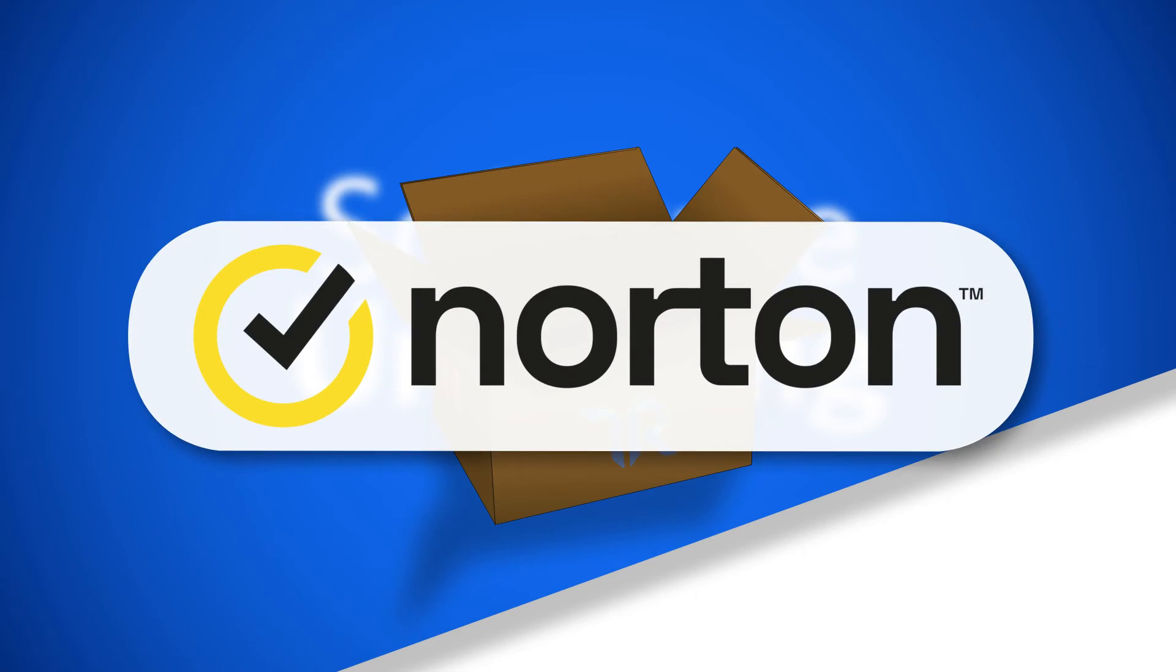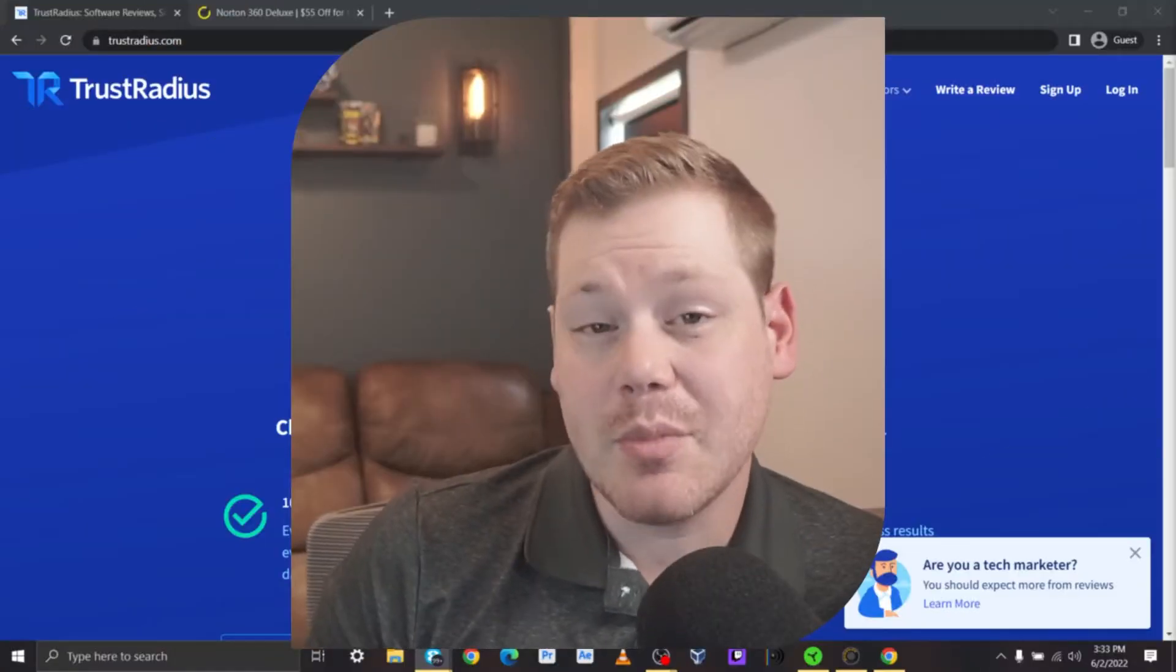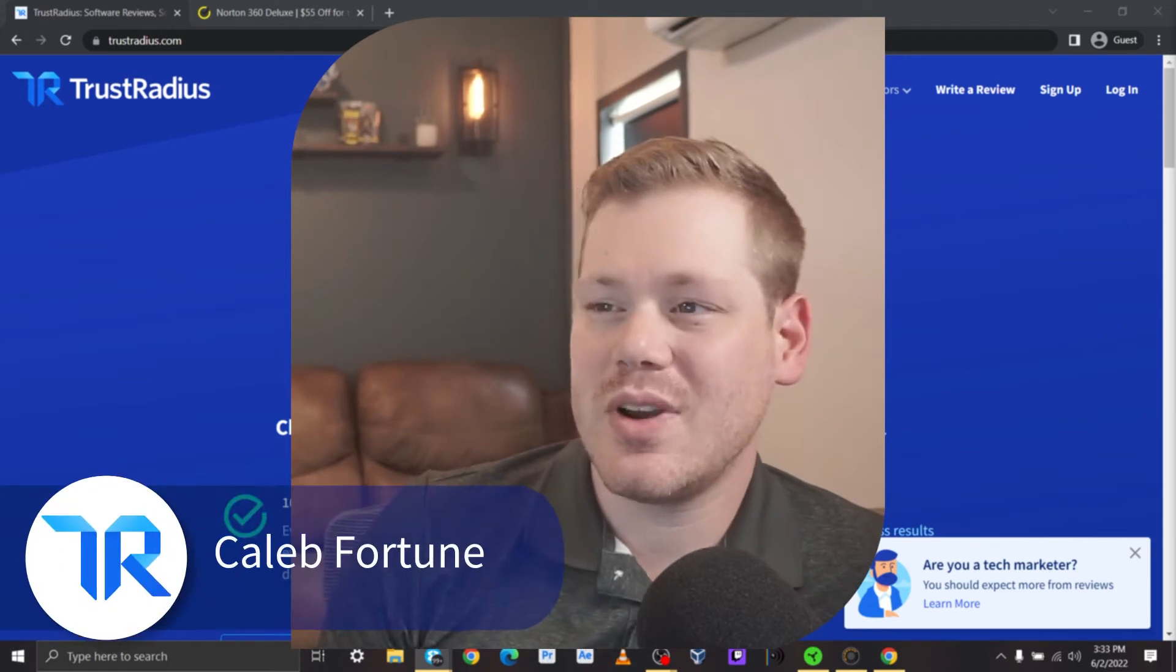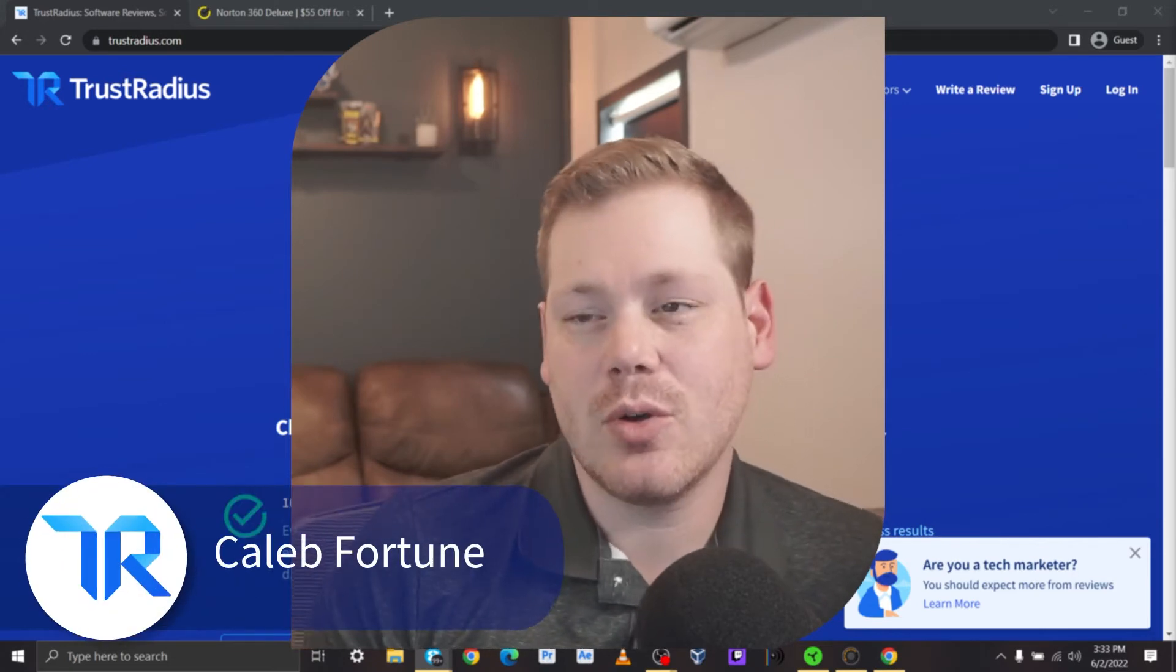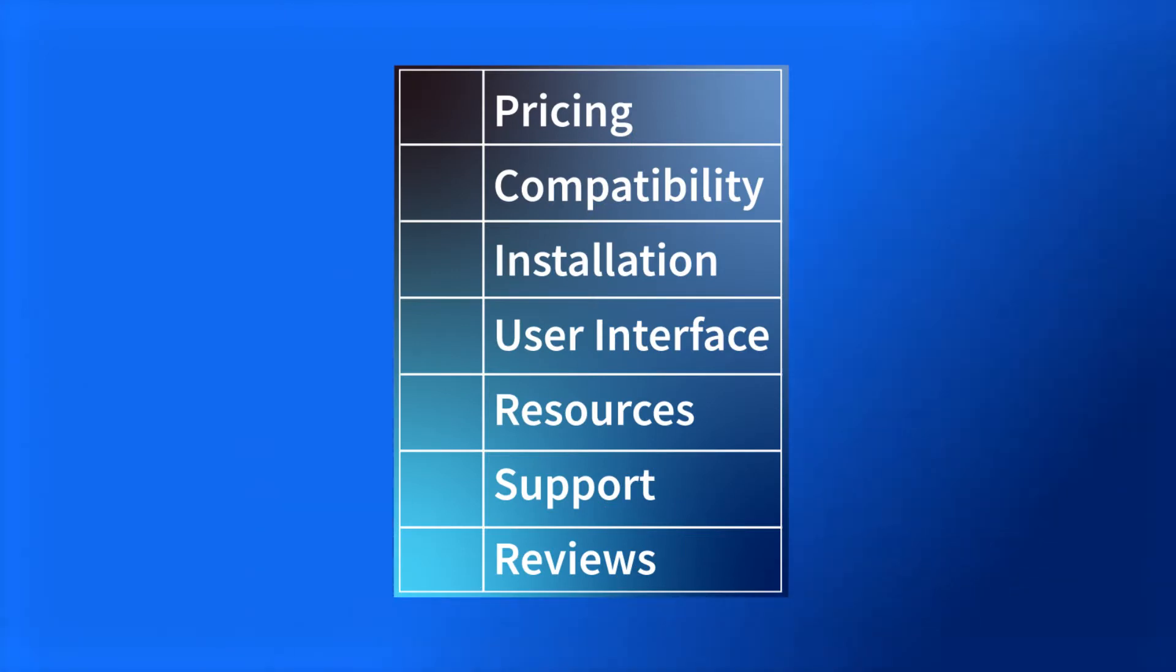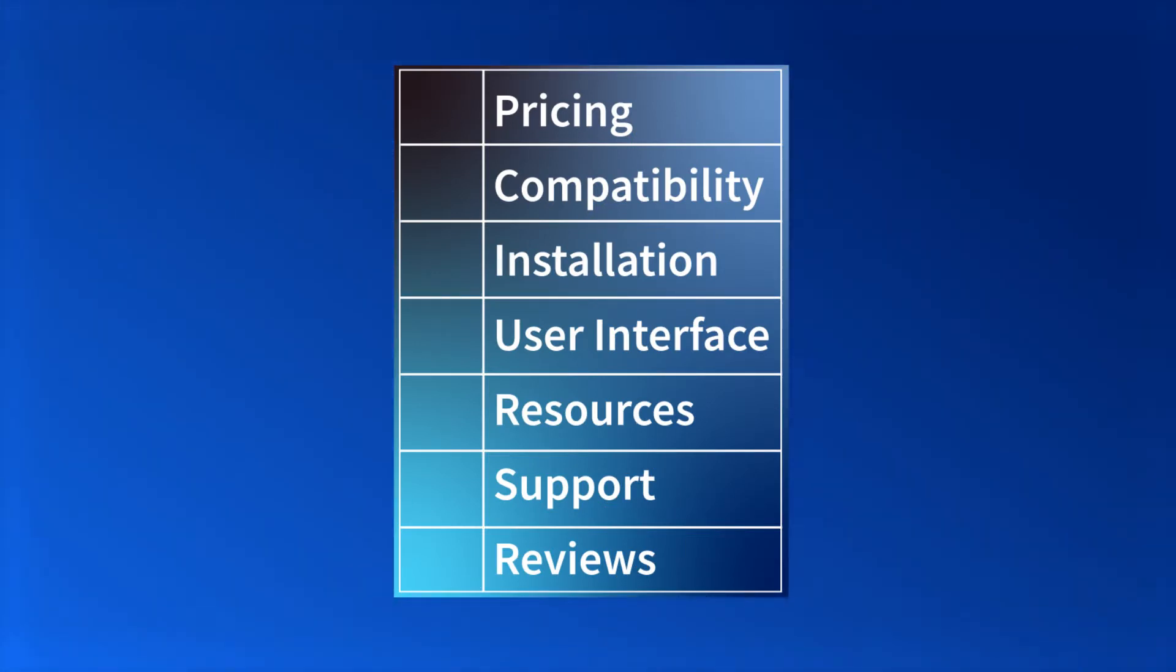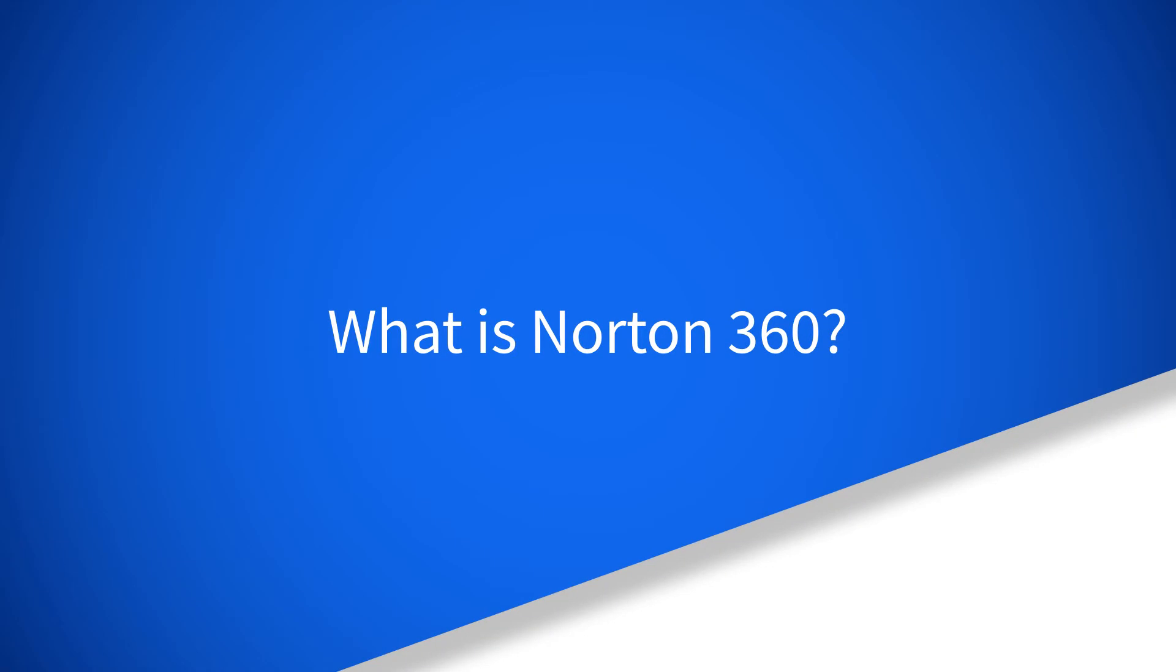Today we're unboxing Norton 360. This video is not sponsored by Norton and all opinions expressed are purely my own. I'm Caleb Fortune with Trust Radius and this first look will evaluate Norton 360 by its pricing, compatibility, installation, user interface, resources, support, and reviews.